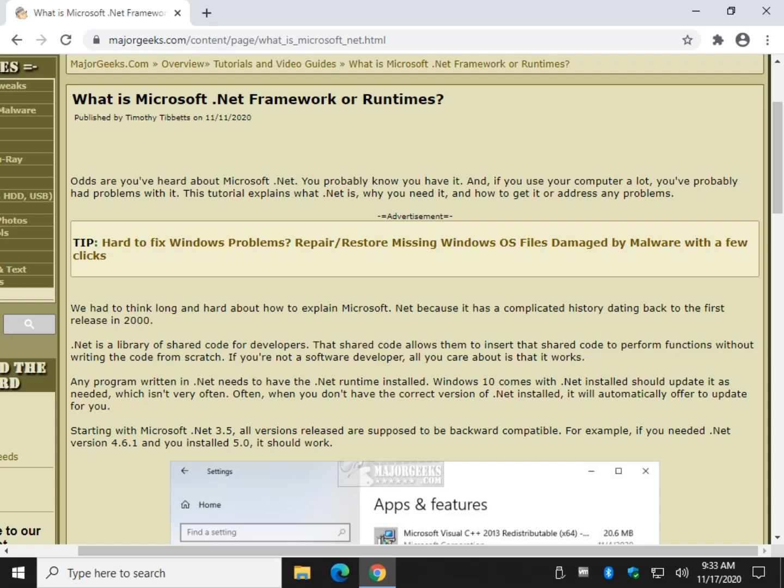Hey there Geeks, Tim with MajorGeeks.com. Today we're going to talk about what the Microsoft .NET Framework or runtimes are. Try to simplify it, see what version you have, see what you need. Let's break it down simple.